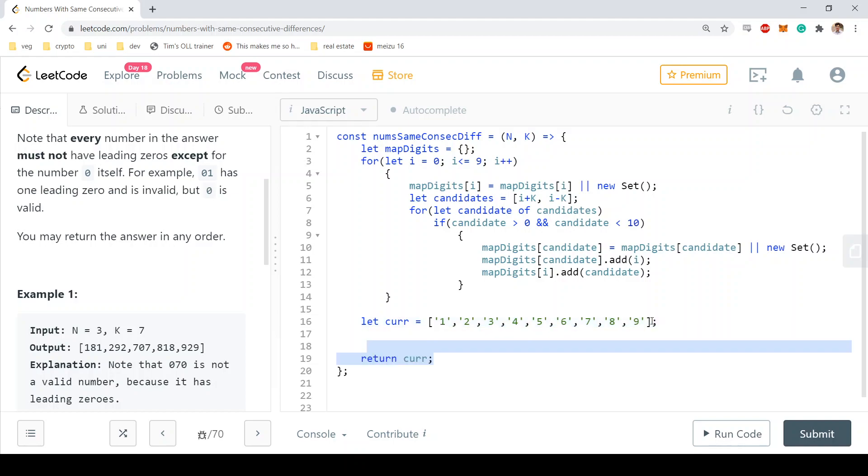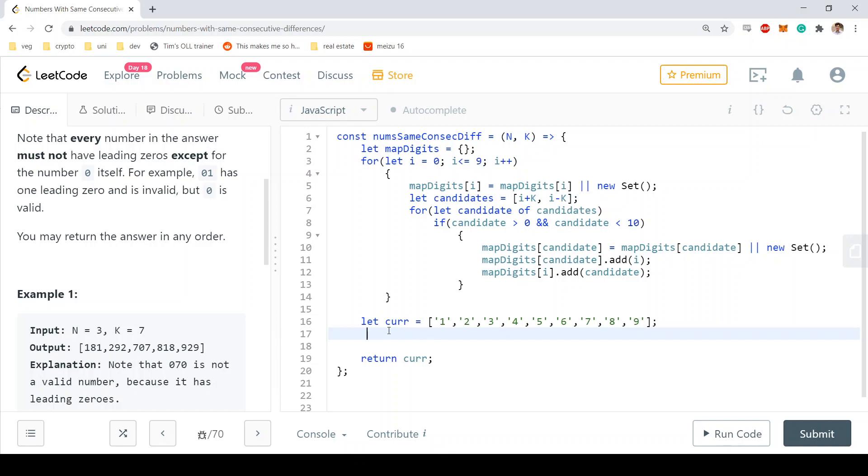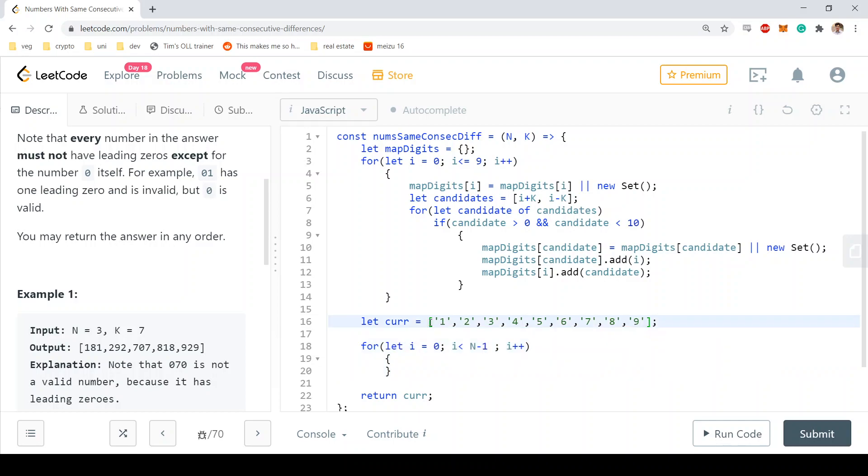This is the array that stores the current solution, and at the end of our computation we're just going to return the array because it's going to be filled with all of the numbers that the problem is asking for. And how are we going to build this solution? Well, for each step...